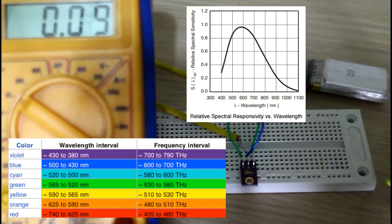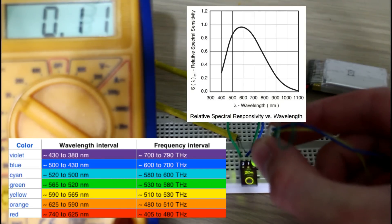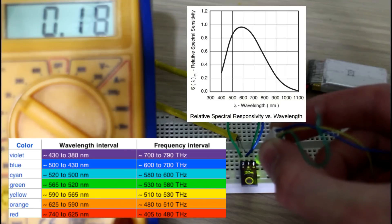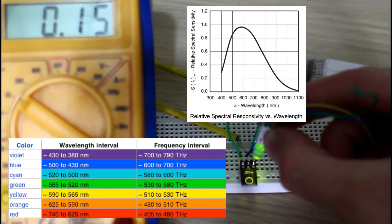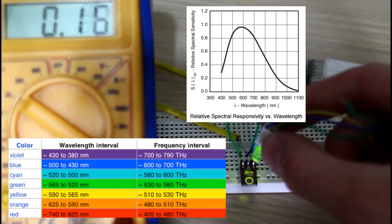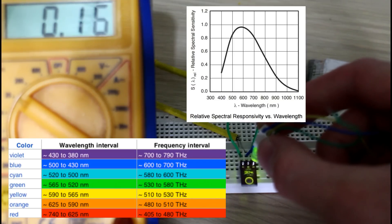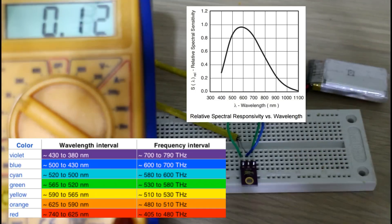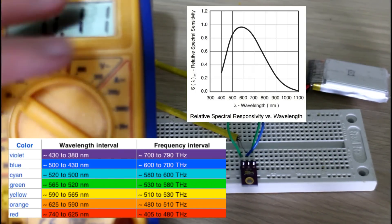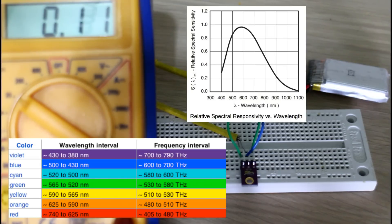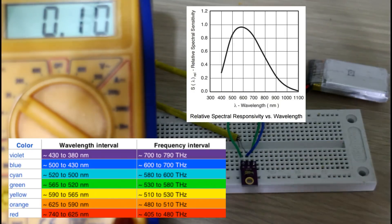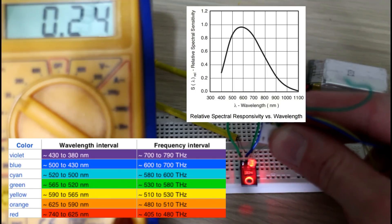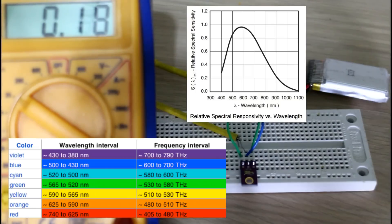We seem to have way less power there. Maybe there's just less light from this particular LED. You would have expected there to be a higher voltage reading here because I think the peak of the spectral response was around about the center of the visible spectrum. Let's try this little orange one. That's a little bit better.